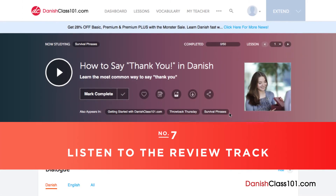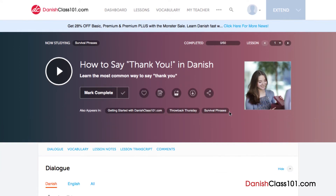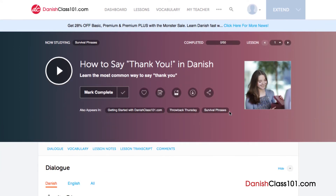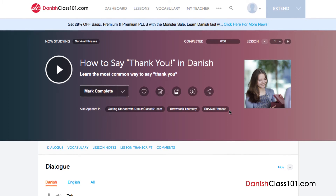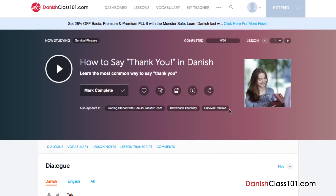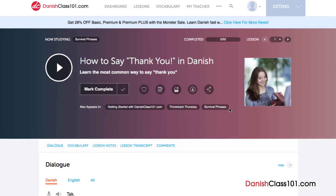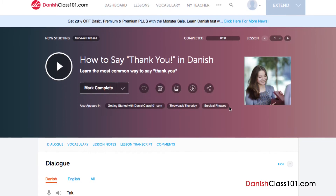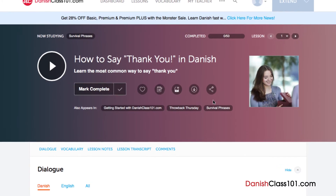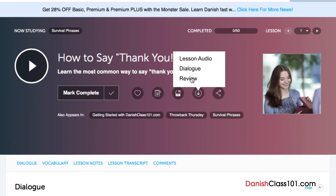Number 7: Listen to the review track. If you've studied an audio lesson before, just listen to the review track so that you don't have to listen through the entire lesson again. This is a great way to reinforce the material that you've learned and it's great to have on the go. Just access any audio lesson and click on the download icon, then click Review to download the review track.